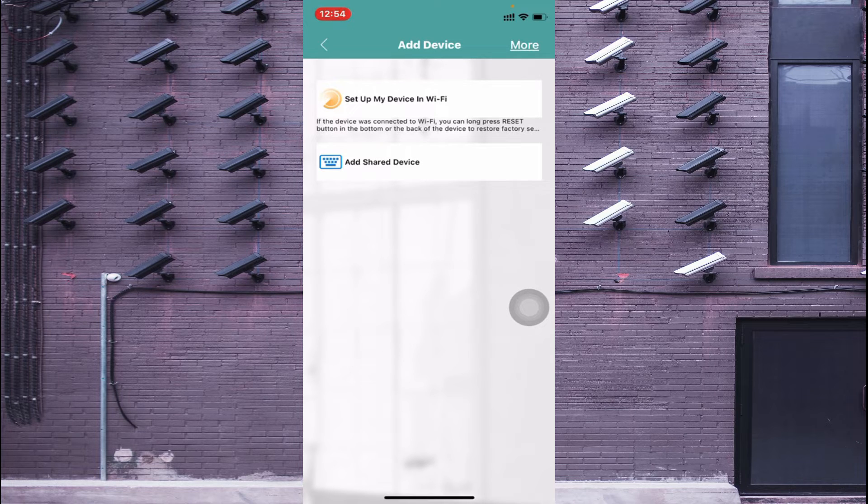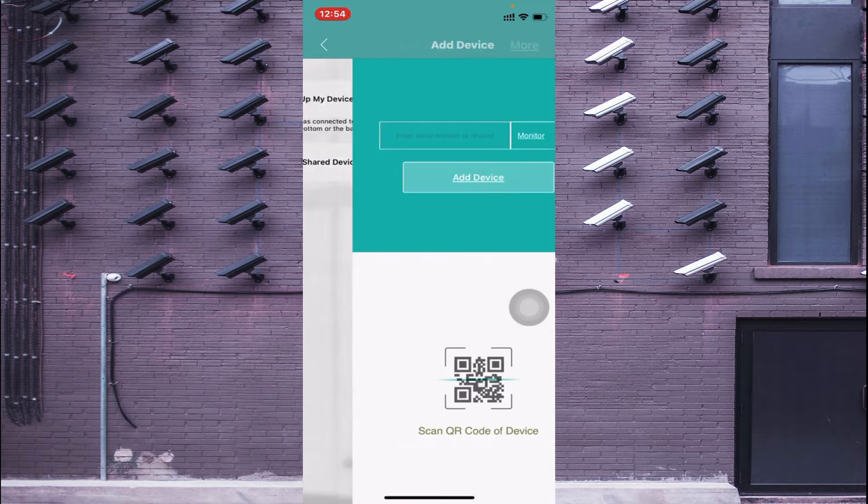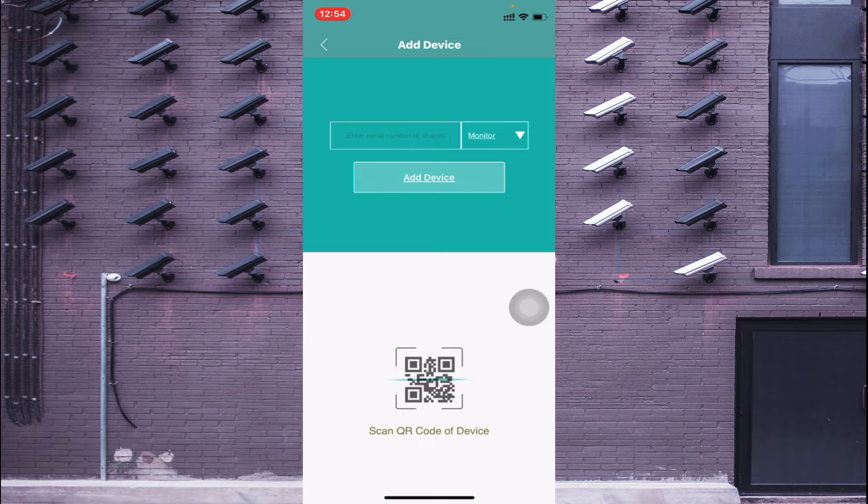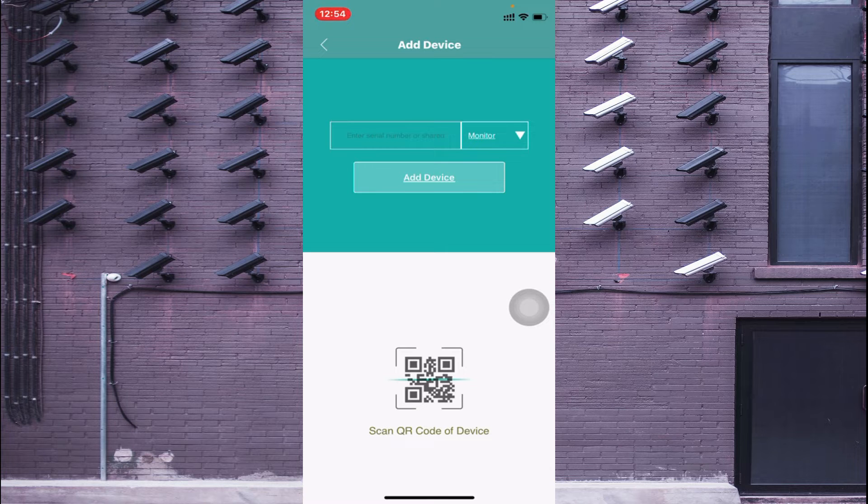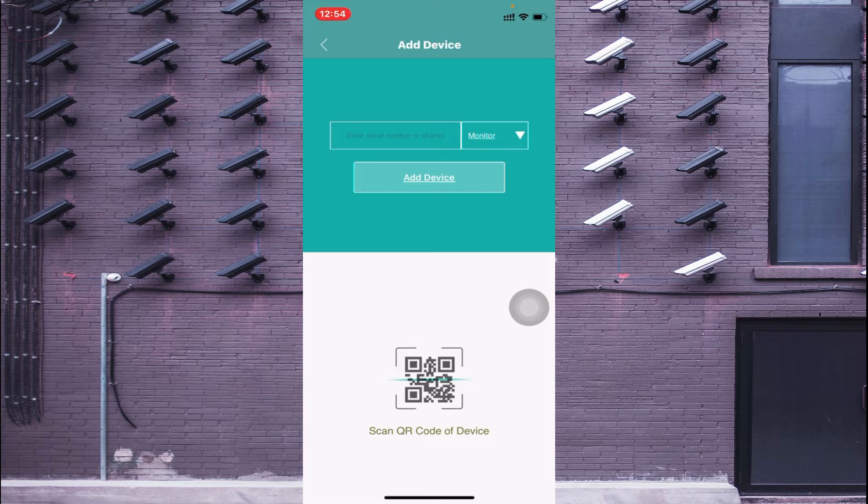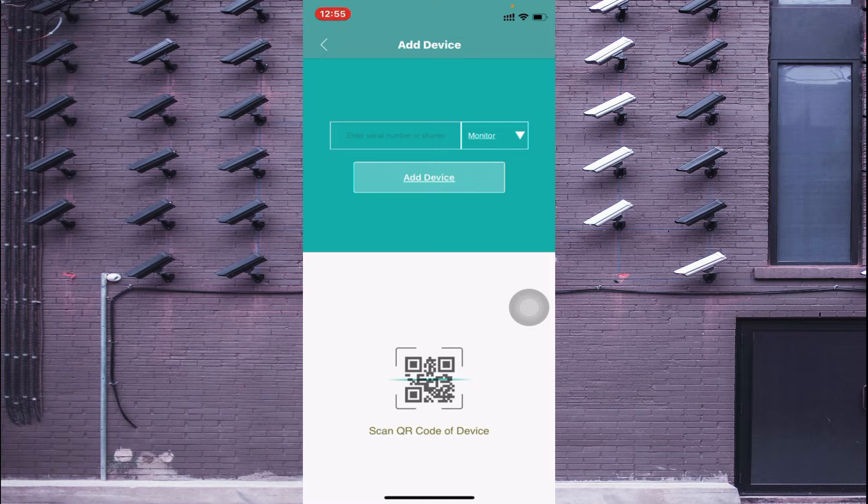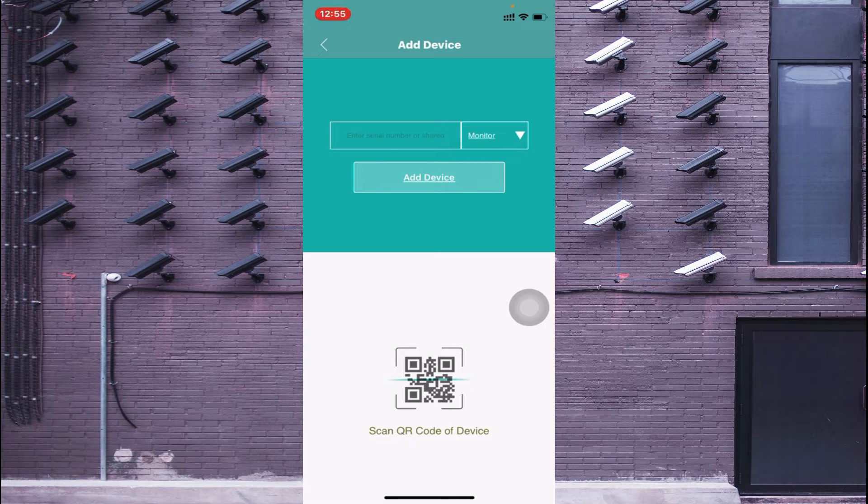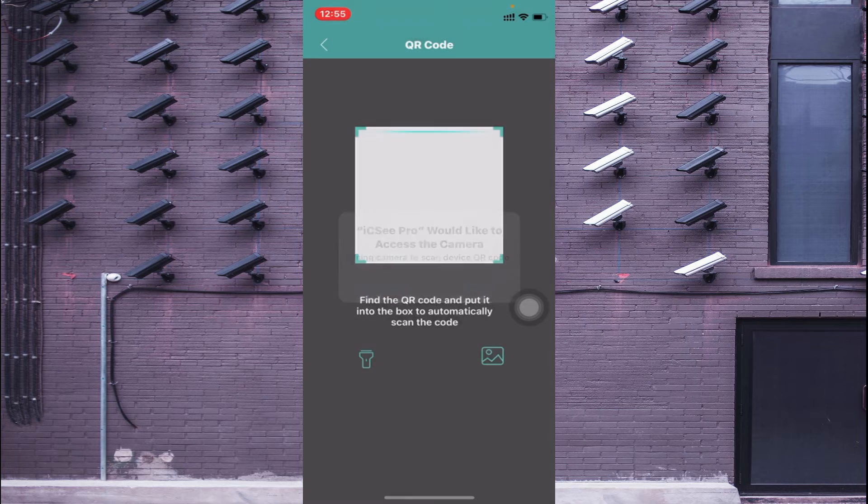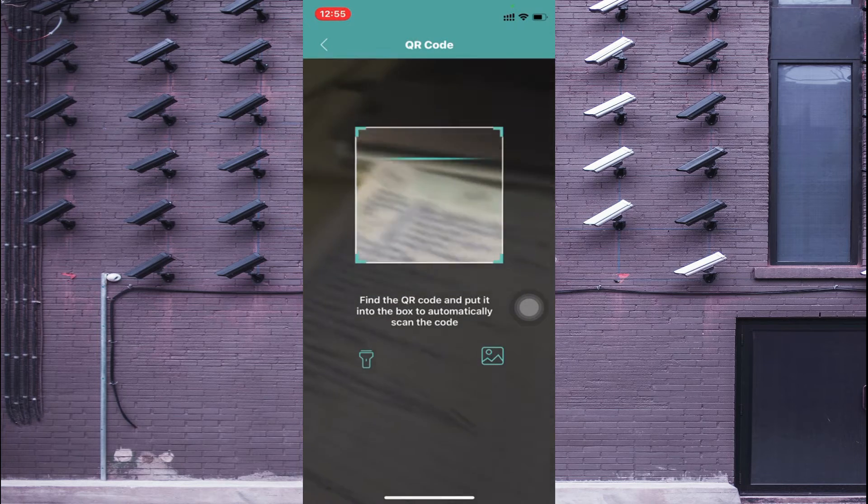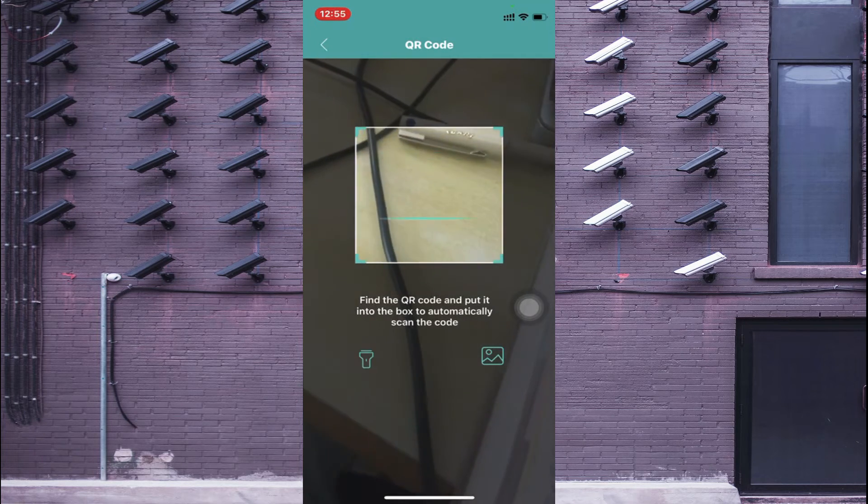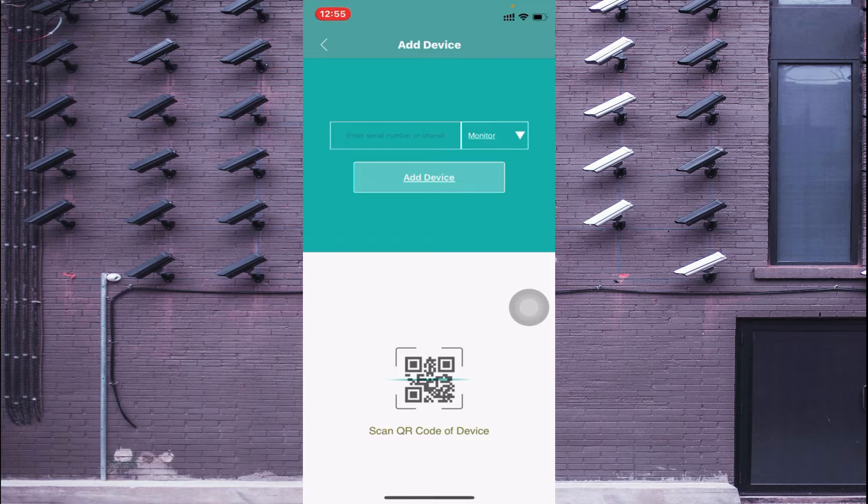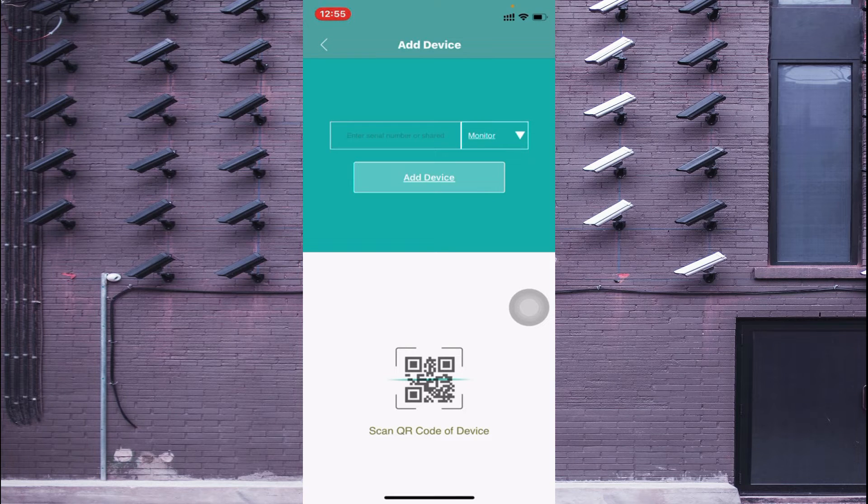Just click on this Add Share Device. Now here it asks for a serial number and click on Add Device. Another thing you'll find here is Scan QR Code. So if you are in front of your device, then just click on Scan Device like this, or otherwise if you are far away from your device then you should manually enter the serial number.